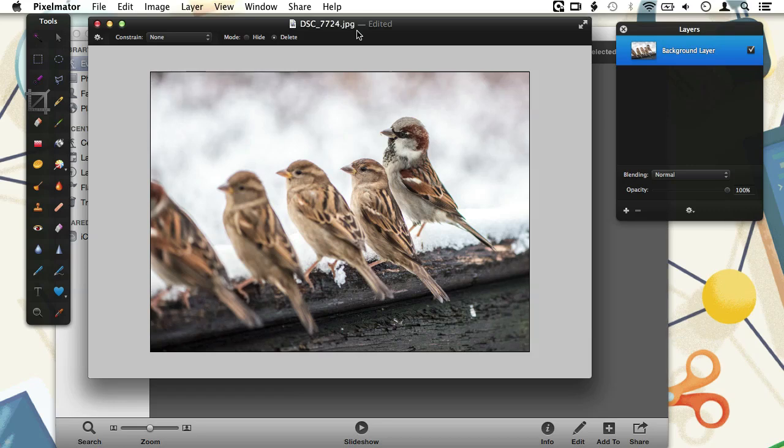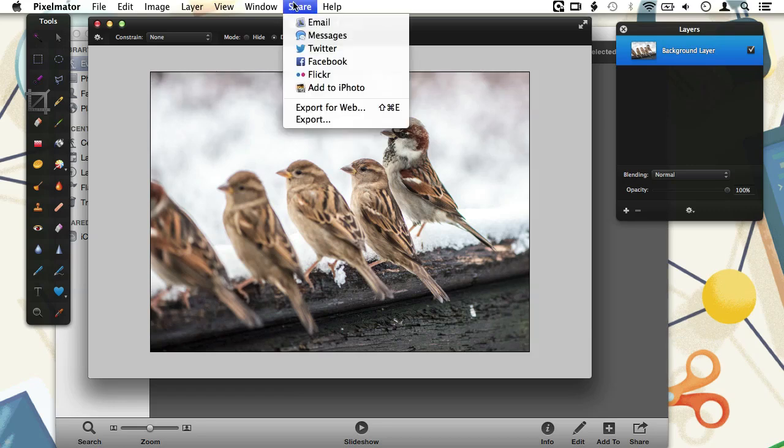Pixelmator cannot edit directly on RAW files. So when we close our document window, Pixelmator will then give us the option to save a document somewhere on a hard drive in the Pixelmator file format. In order to get our image into iPhoto, we would have to open the Share menu and choose Add to iPhoto.